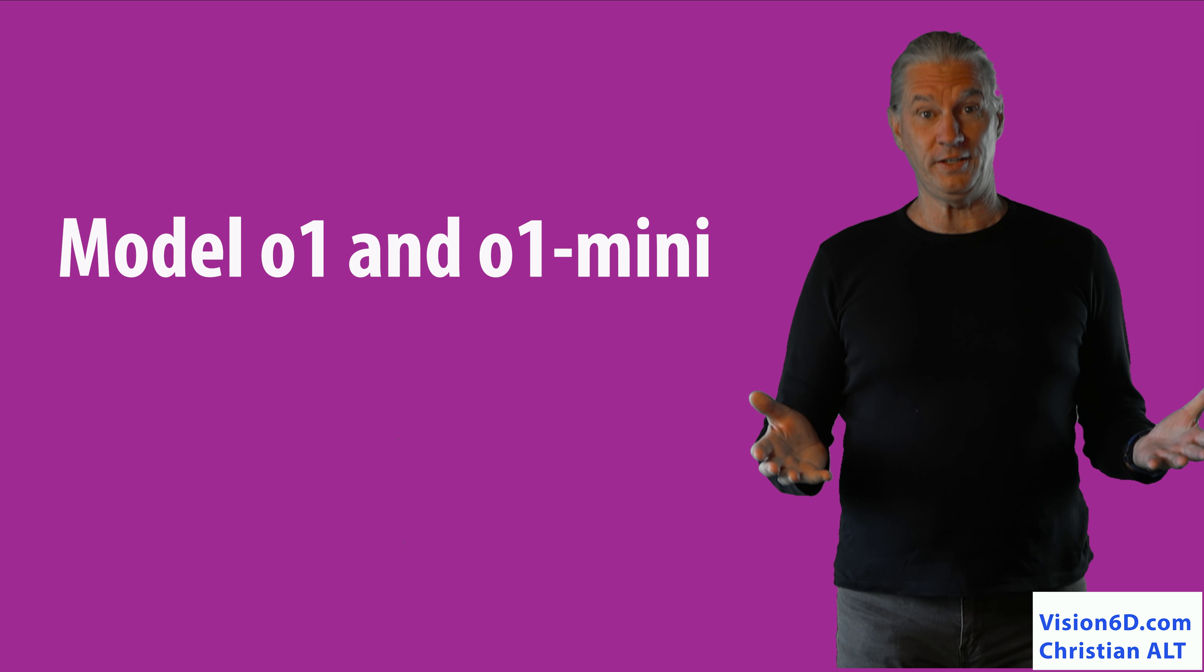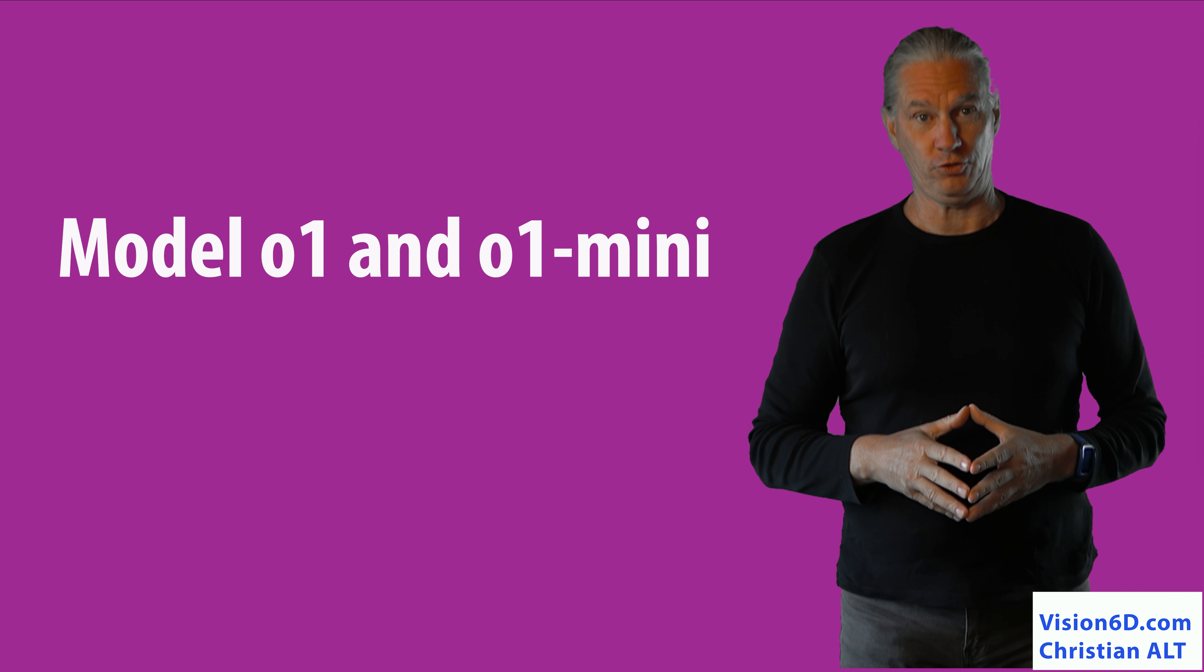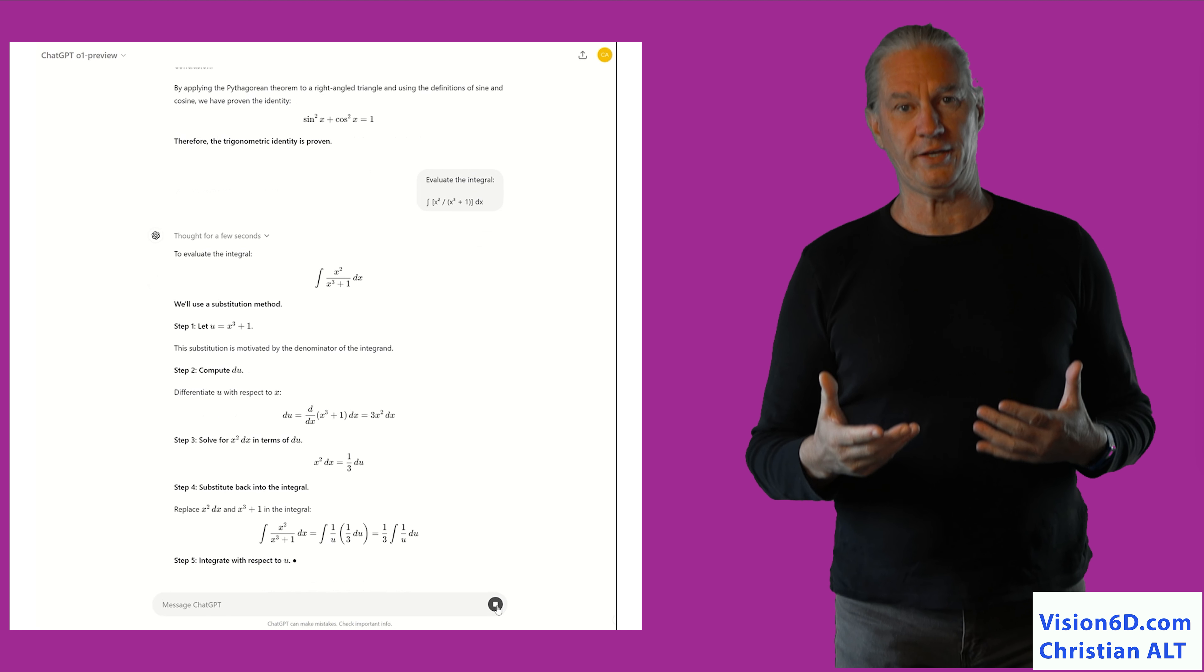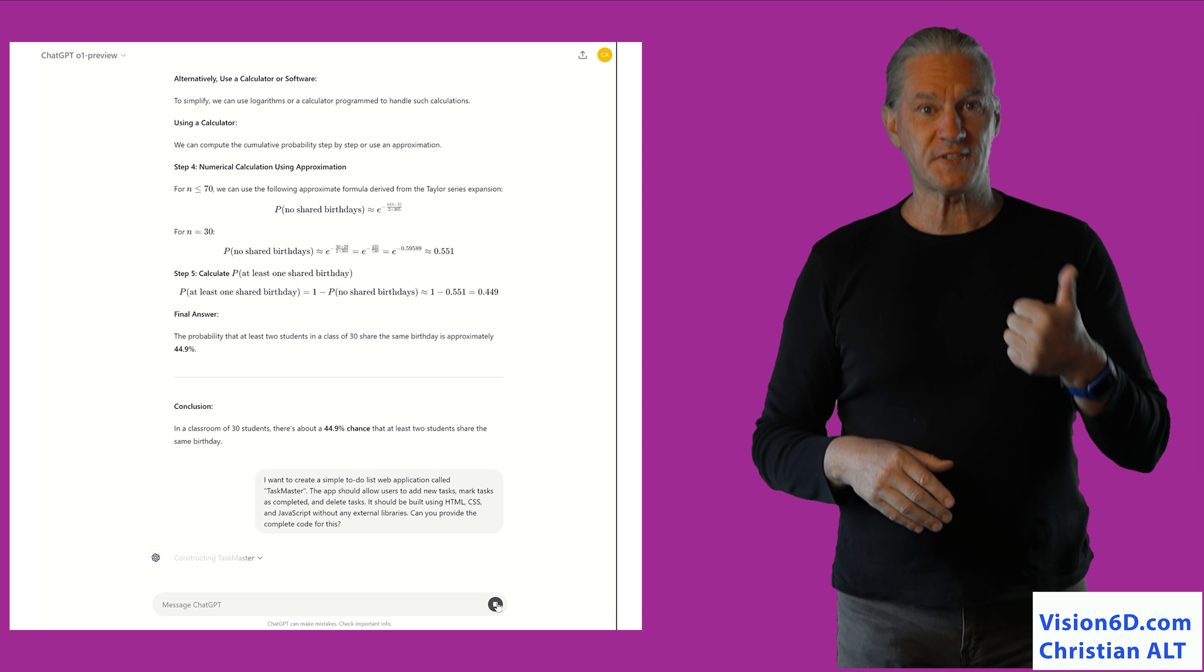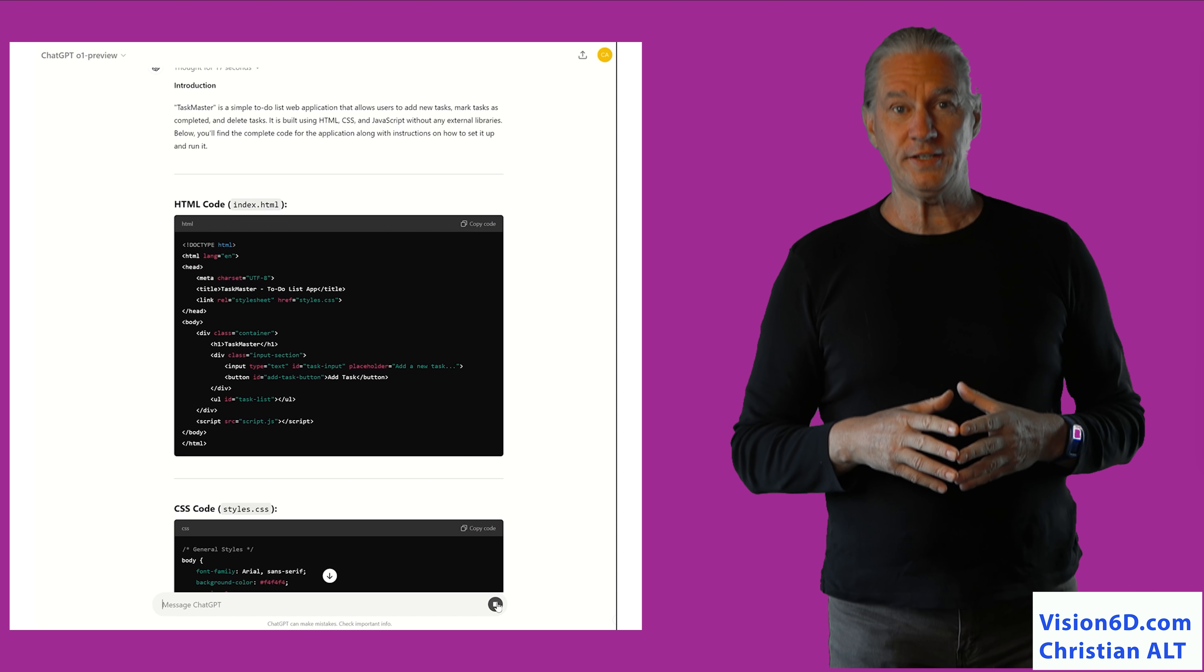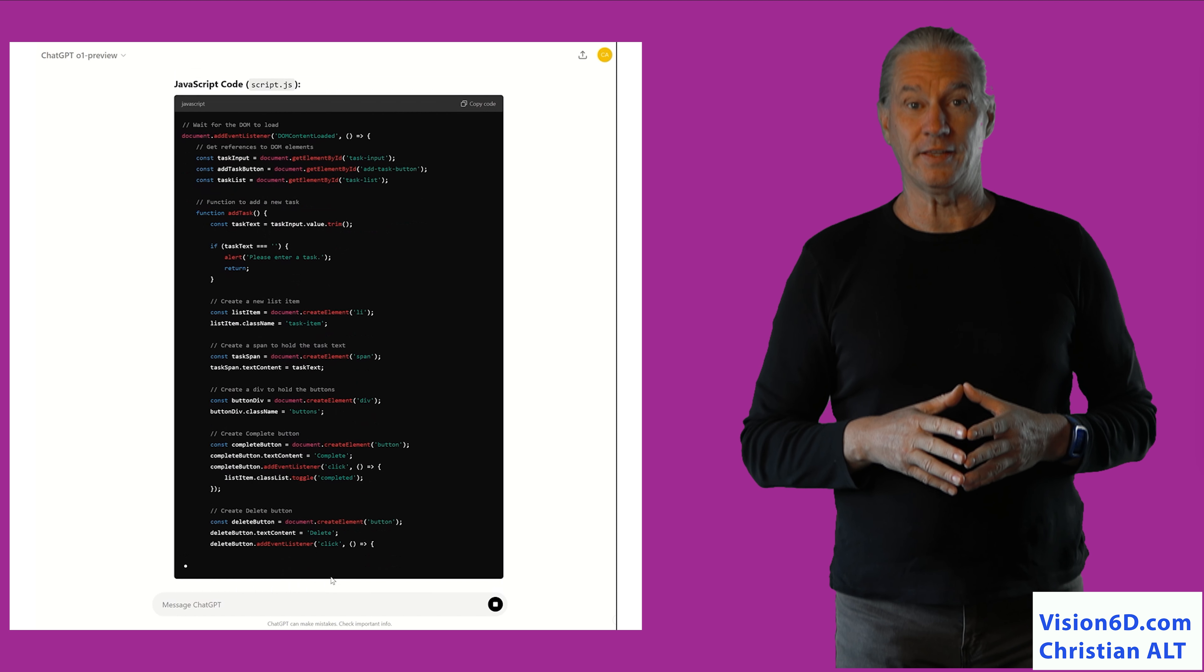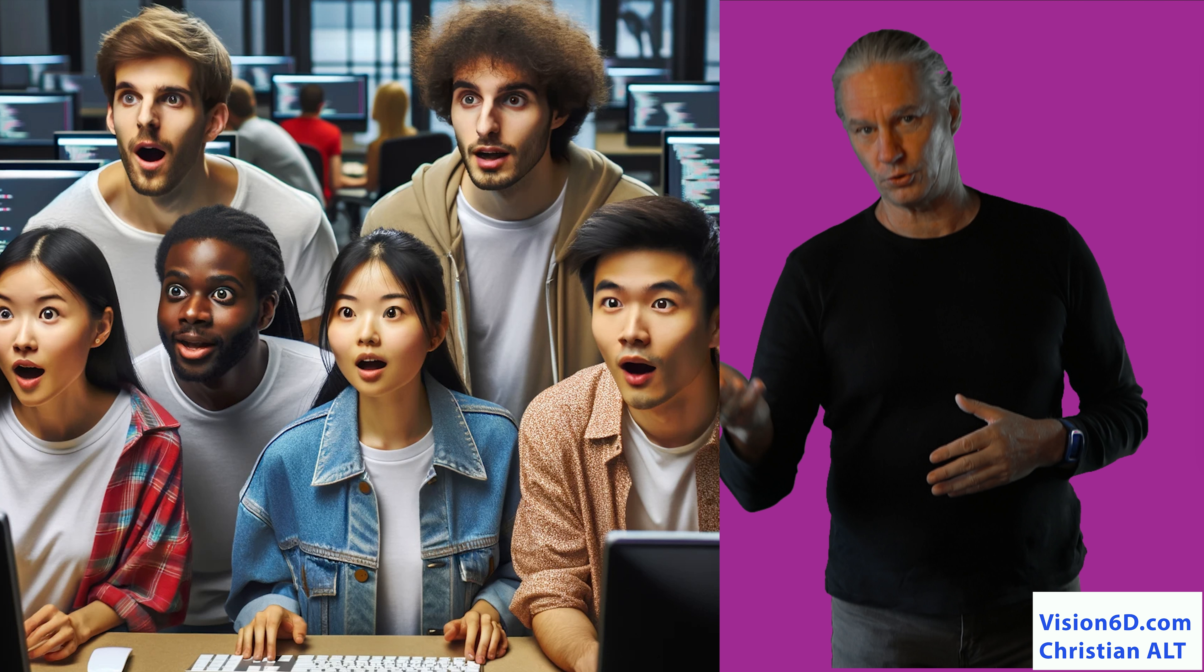OpenAI is proposing new models for its applications. Those models are here to solve complex problems. They should be solved for sciences, maths, or coding. OpenAI says that that kind of models can be considered as equivalent to a PhD student.